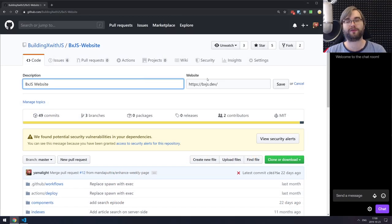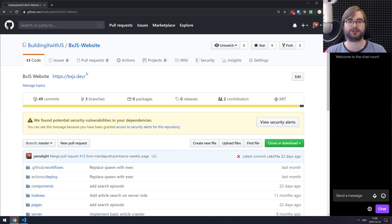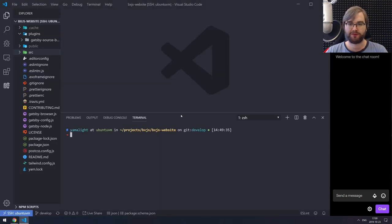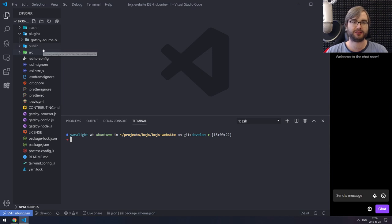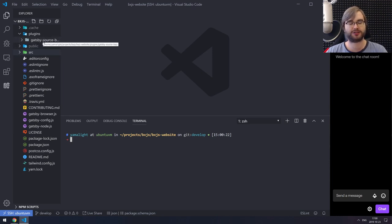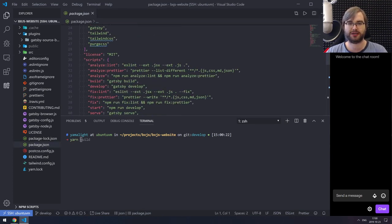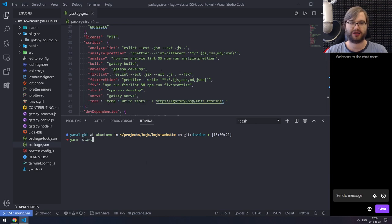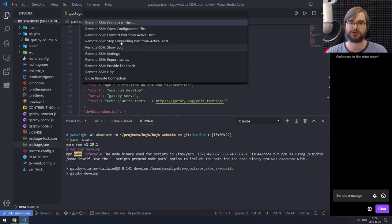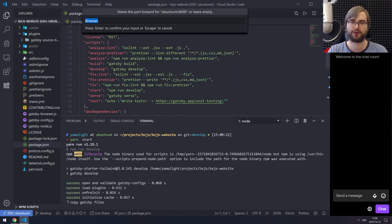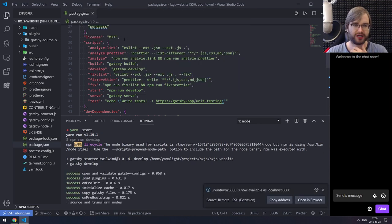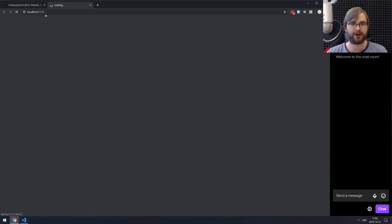Hello everyone, how's it going? This is BXJS Devstream and today we are continuing our work on the BXJS website. If you watched the previous videos, you know that we basically implemented search and then figured out that it was too slow — very choppy and not exactly nice to use.